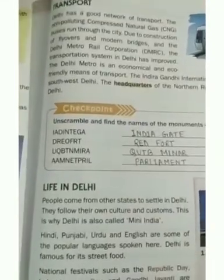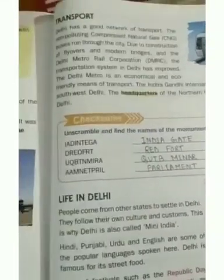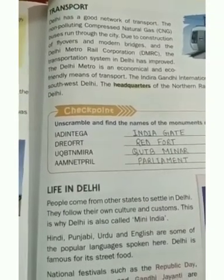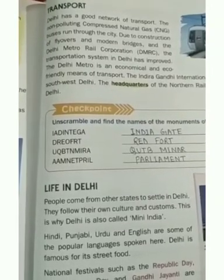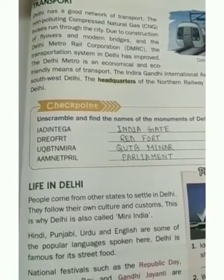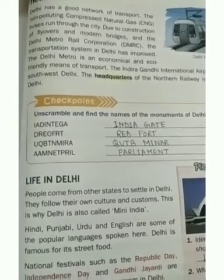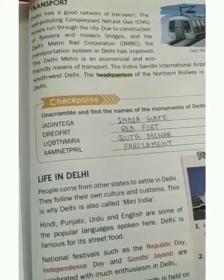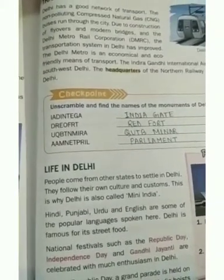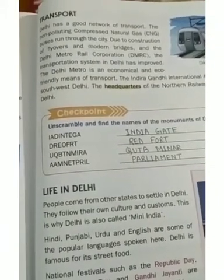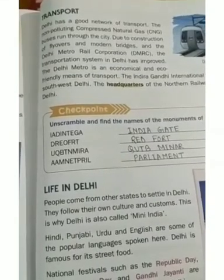Delhi has a good network of transport. Non-polluting compressed natural gas buses run through the city. In Delhi, compressed natural gas transportation is used in order to protect the environment from pollution. Due to the construction of flyovers and modern bridges, and the Delhi Metro Rail Corporation, the transportation system in Delhi has improved.